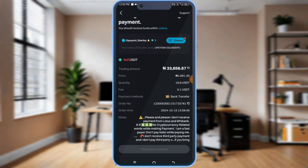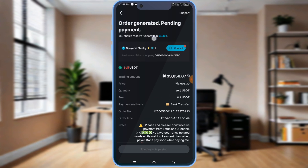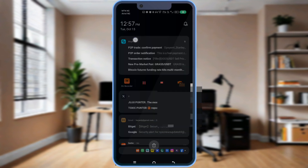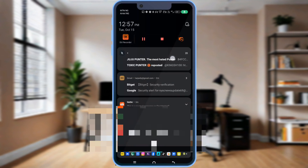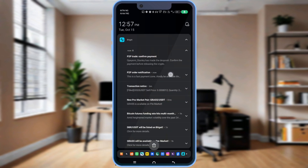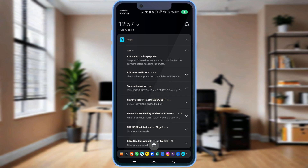I will have to wait for the transaction to confirm before I can release the cryptocurrency. I will get notified and have the money in my account first before I release the asset. The buyer is paying. I've opened the order, and within 15 minutes the buyer will pay and I will release the asset. I've gotten notified that the buyer has deposited.